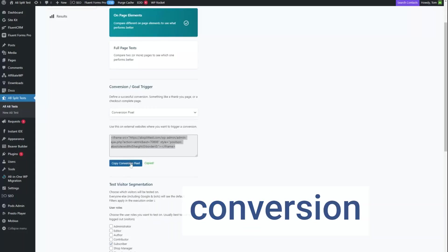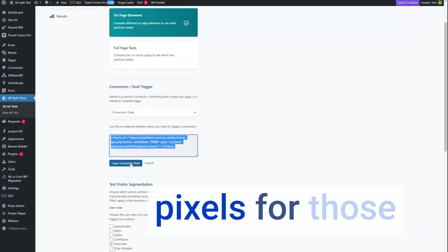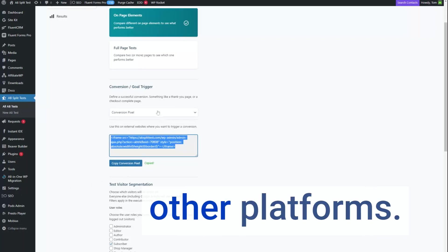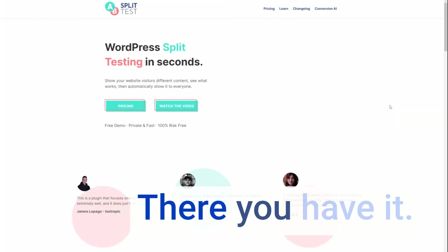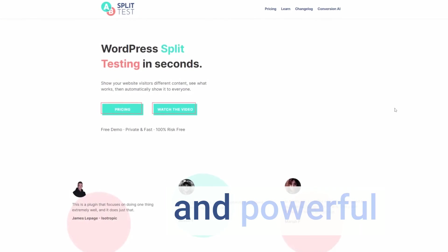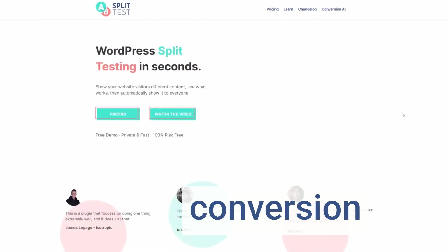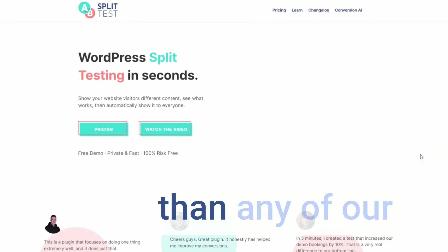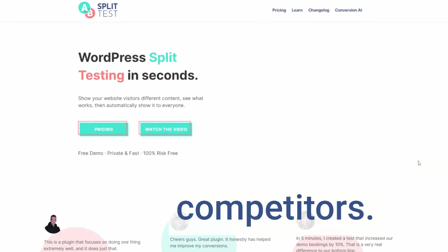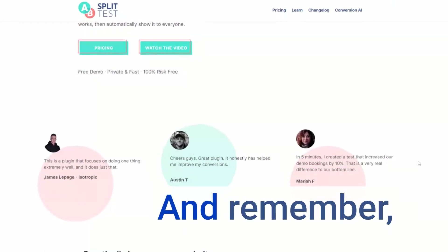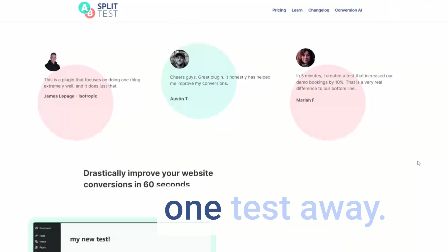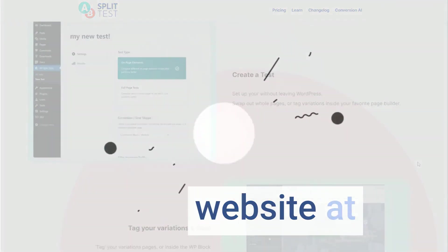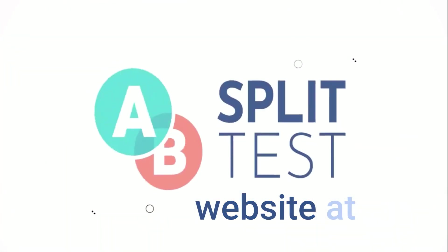Finally, external conversion pixels — for those needing to trigger conversions on affiliate websites or other platforms. There you have it. These are the varied and powerful conversion methods available in A-B split test, providing you more options than any of our competitors. Thanks for watching, and remember: your best website is just one test away. Check out the website at absplittest.com.